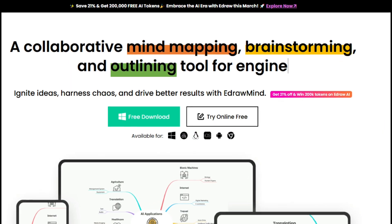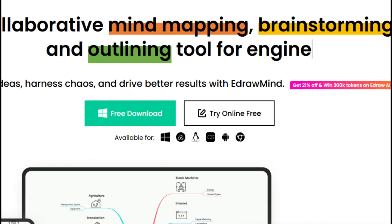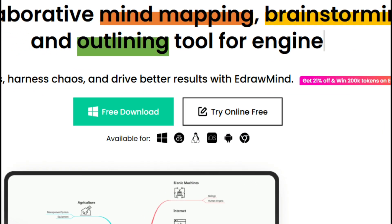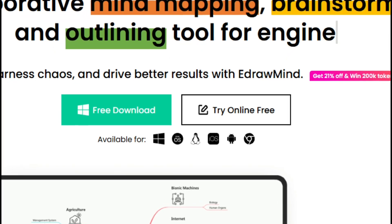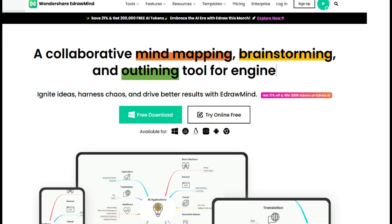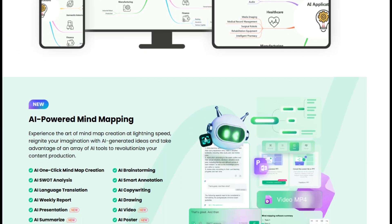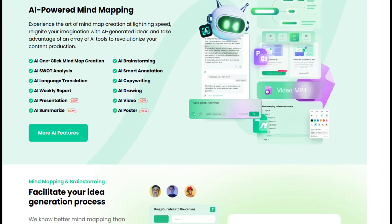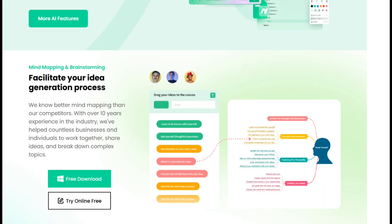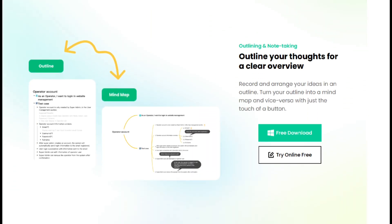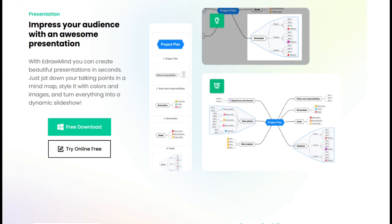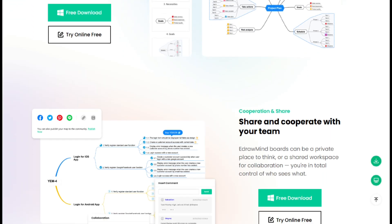eDrawMind is not just flexible in its features, it's also available across platforms. Your work is always synchronized and accessible, whether you're on desktop, mobile, or using the online version. This means you can start your project at your desk and pick up right where you left off on the go.